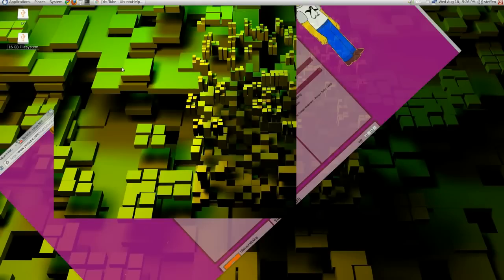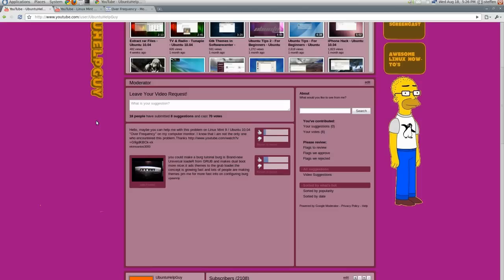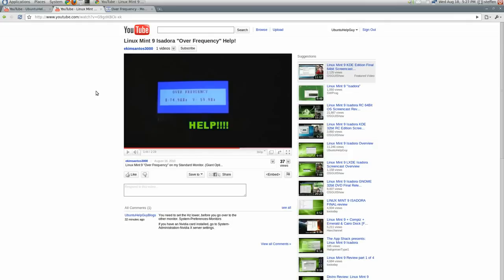Hey guys, a guy was asking me a question. He says right here, hello, maybe you can help me with this problem on Linux Mint slash Ubuntu 10.04. It says over frequency on his computer monitor. Right here he's got a video showing that it says over frequency. He's using an old computer monitor, no offense, an old computer monitor and it says over frequency.